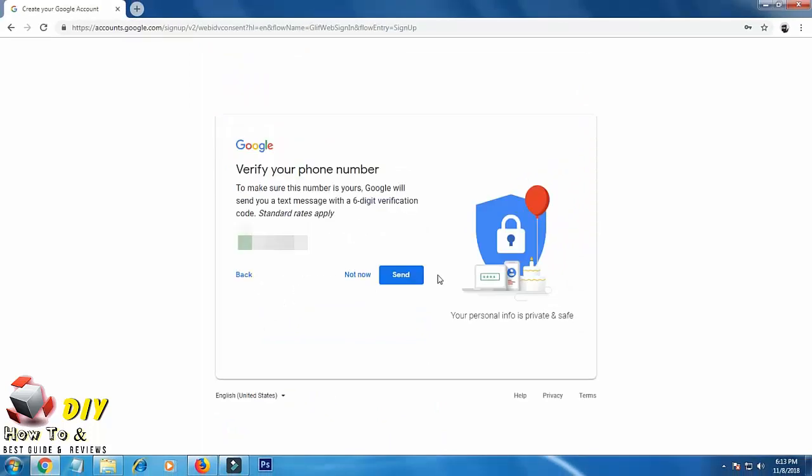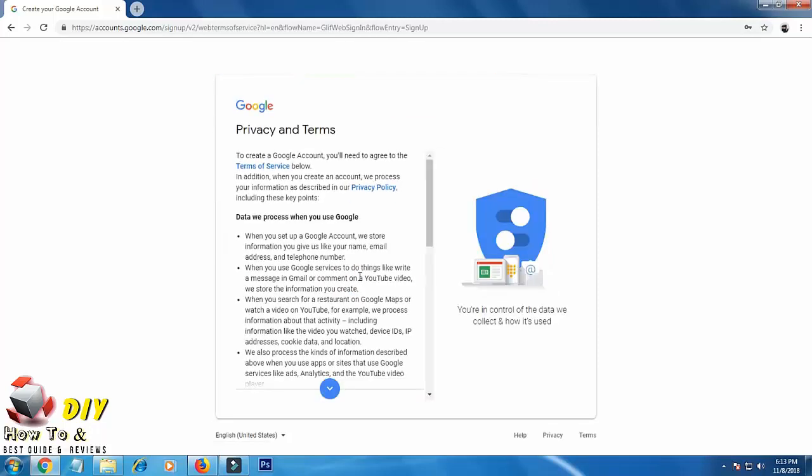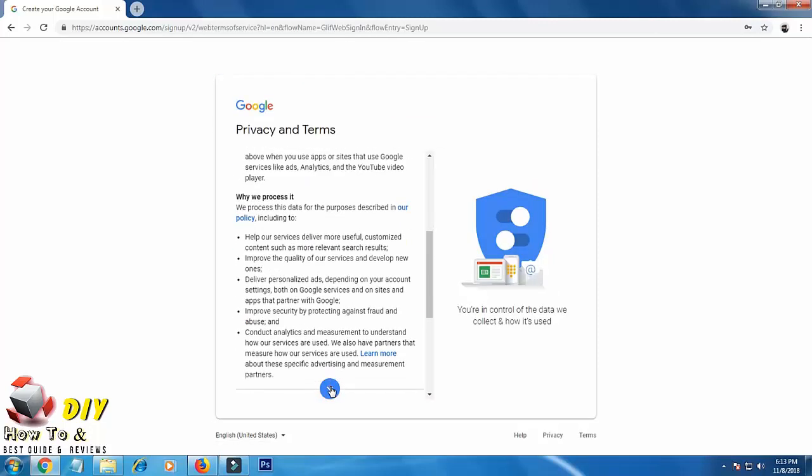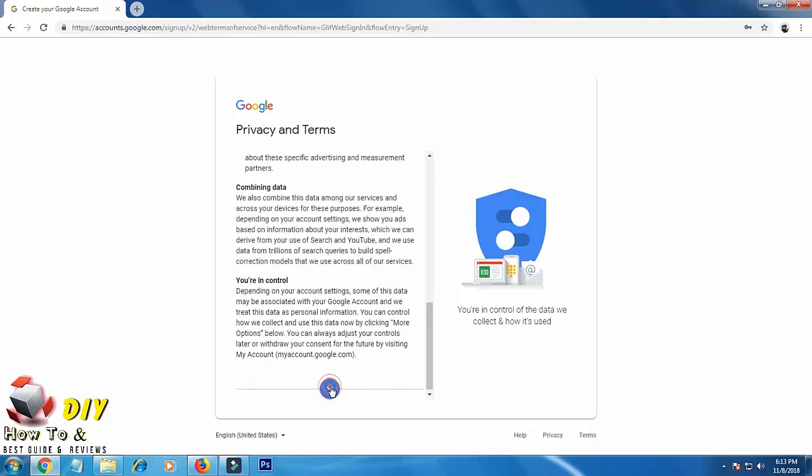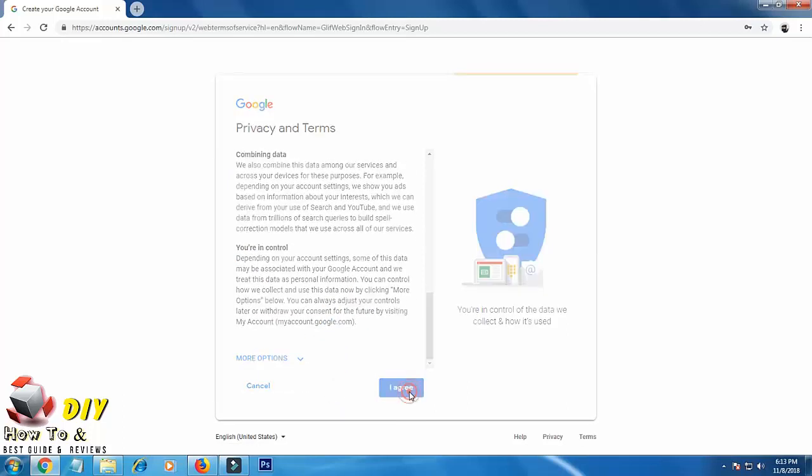You can click on send or you can skip it. Now click here again and again and click on I agree.